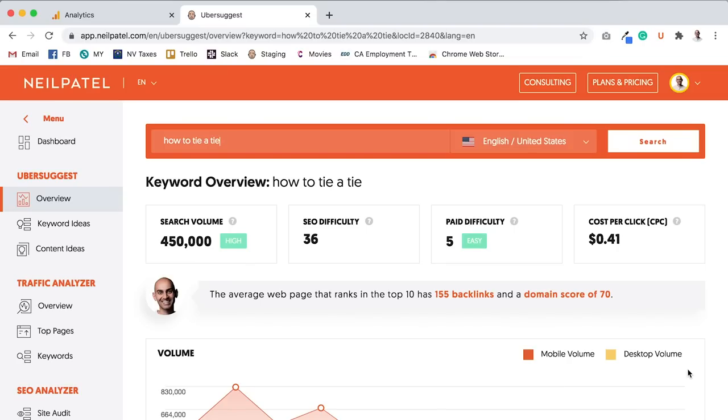Like, no one really cares to link to article on how-to-tie-a-tie. No one really cares to link to article on what is digital marketing, but yet that gets a lot of traffic.